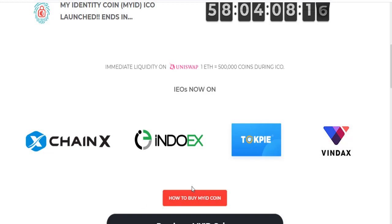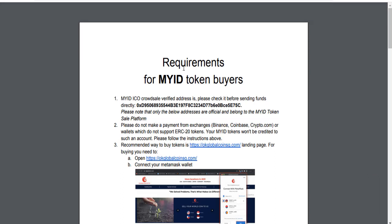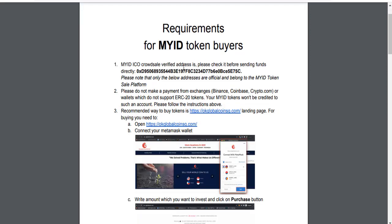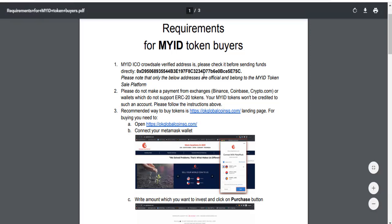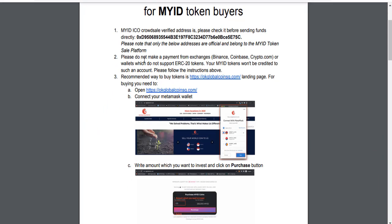How to buy my coin — click this section to find an answer to the question of how to get coins. This is a recommendation for my token buyers. My ICO crowd sale verified address is listed — please check it before sending funds directly. This is an ERC-20 address.